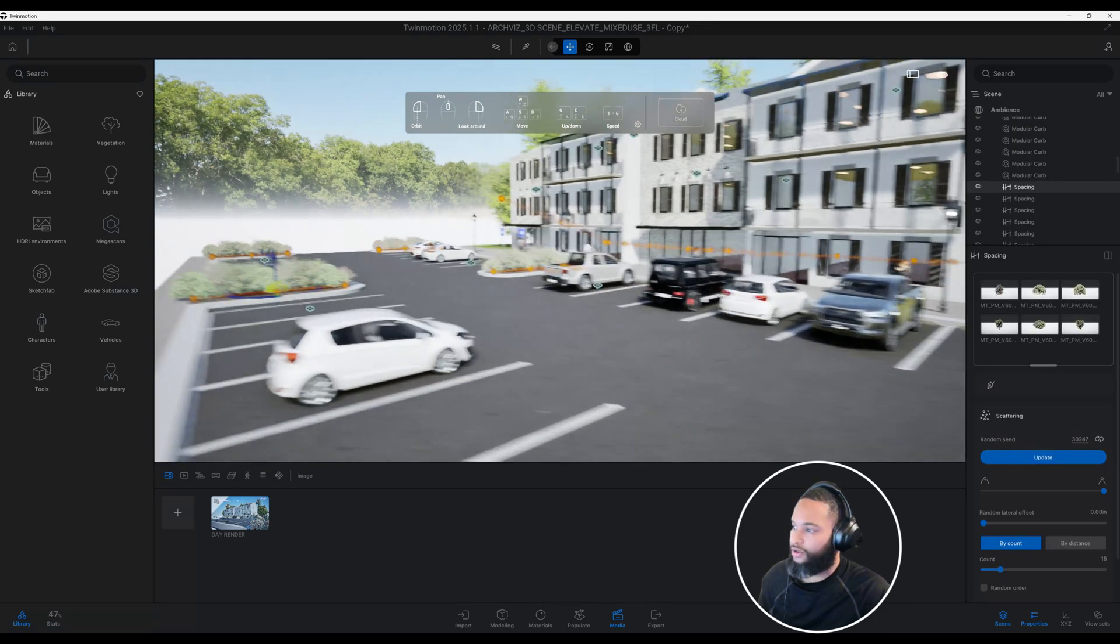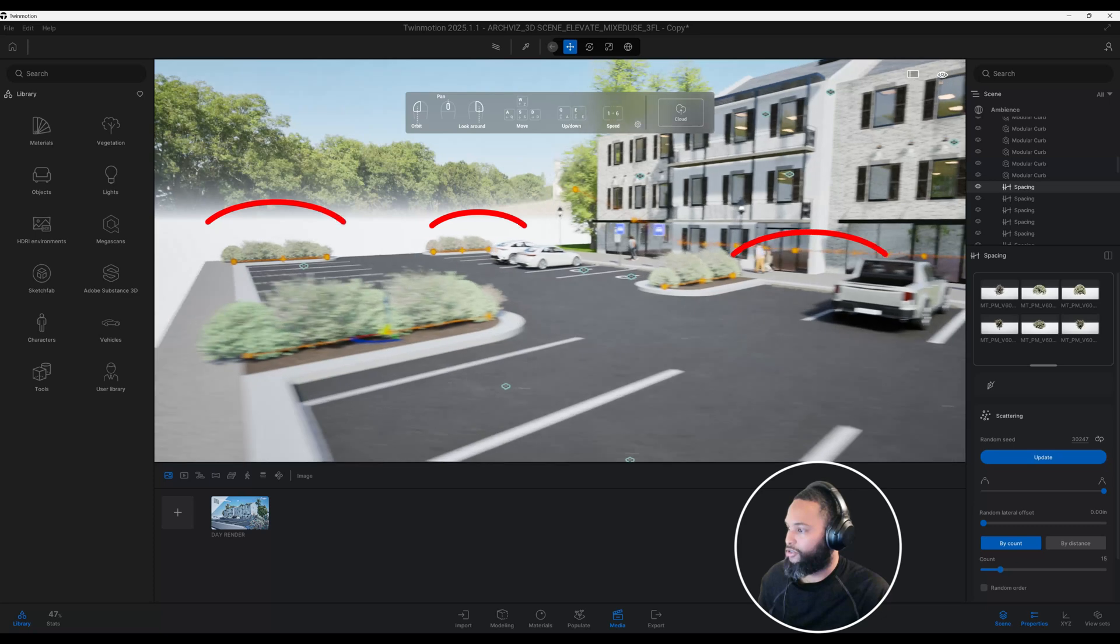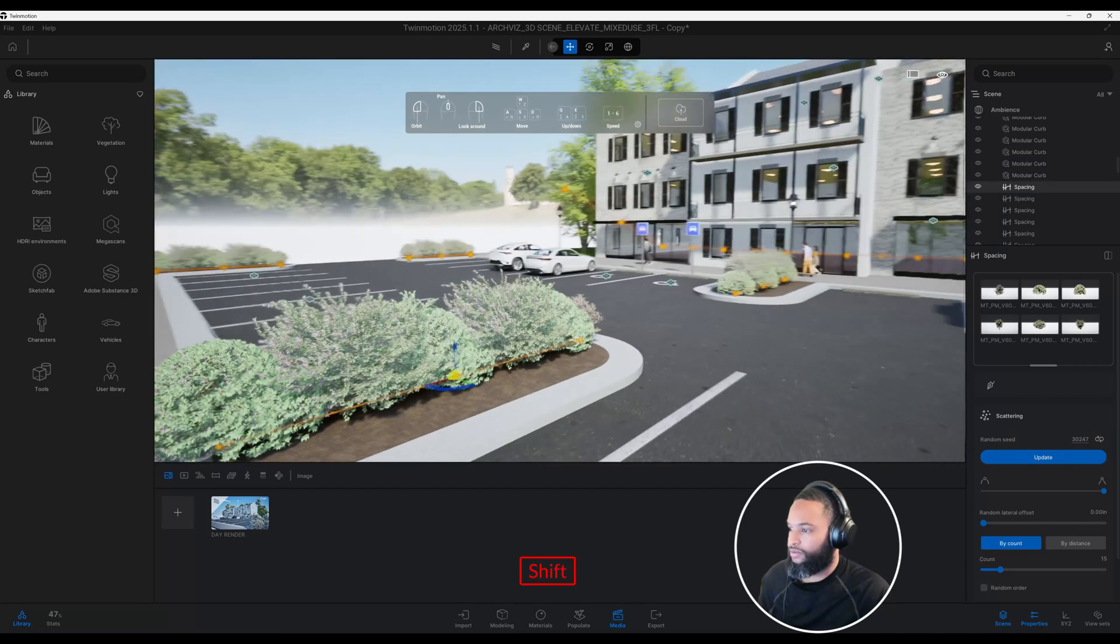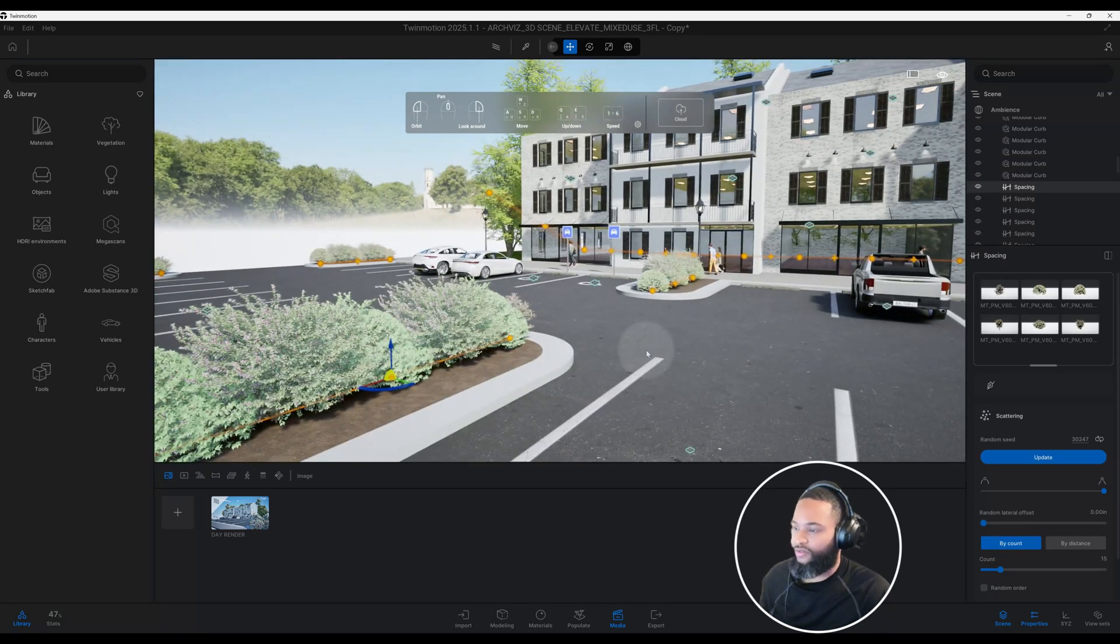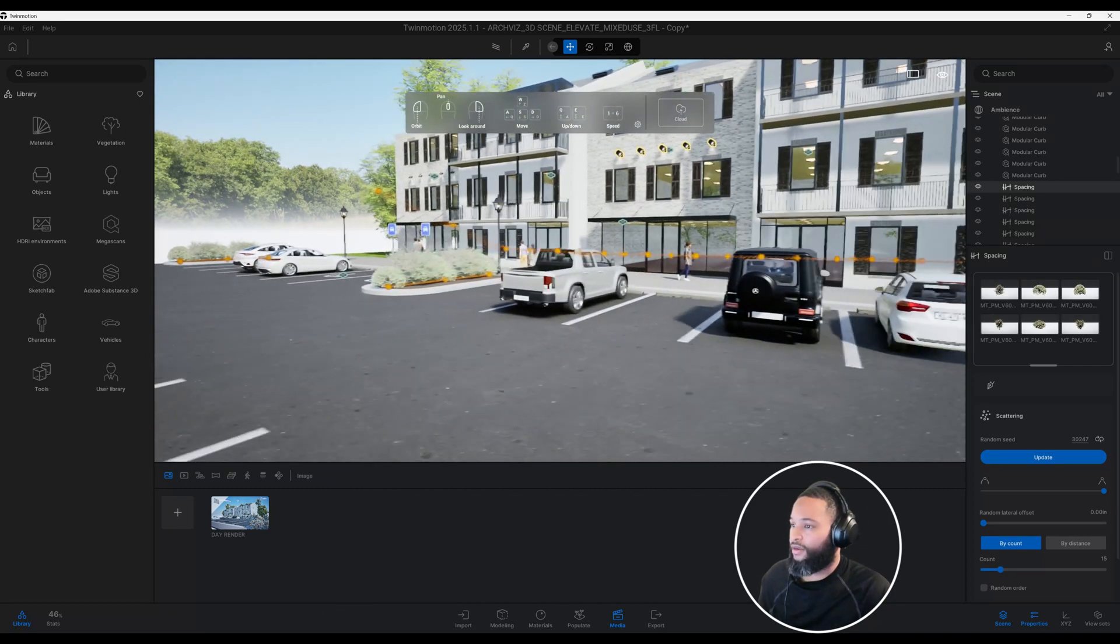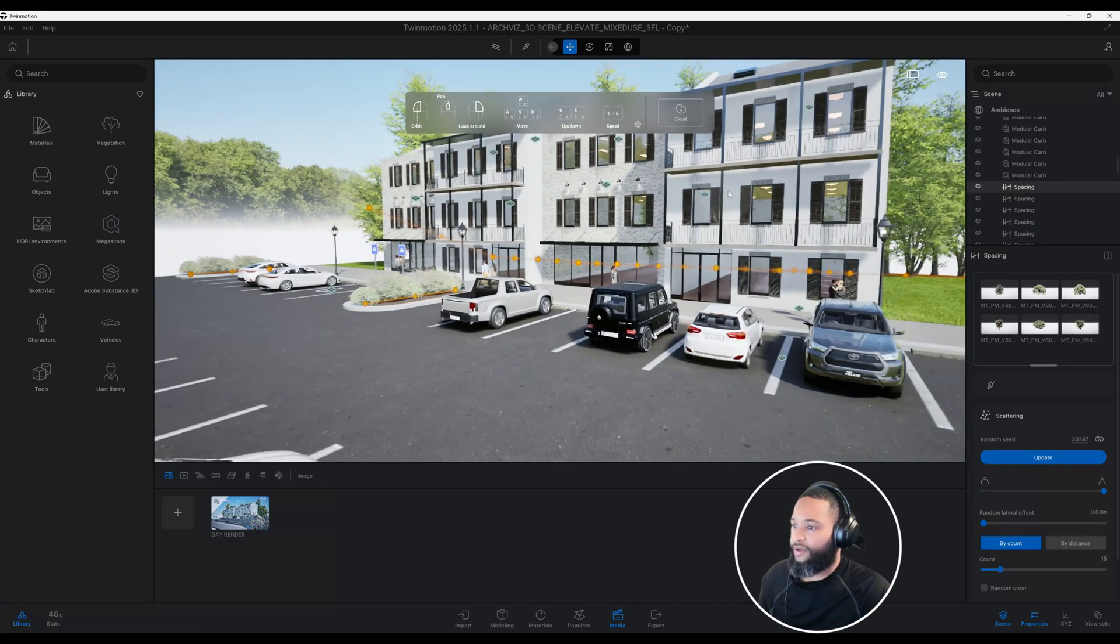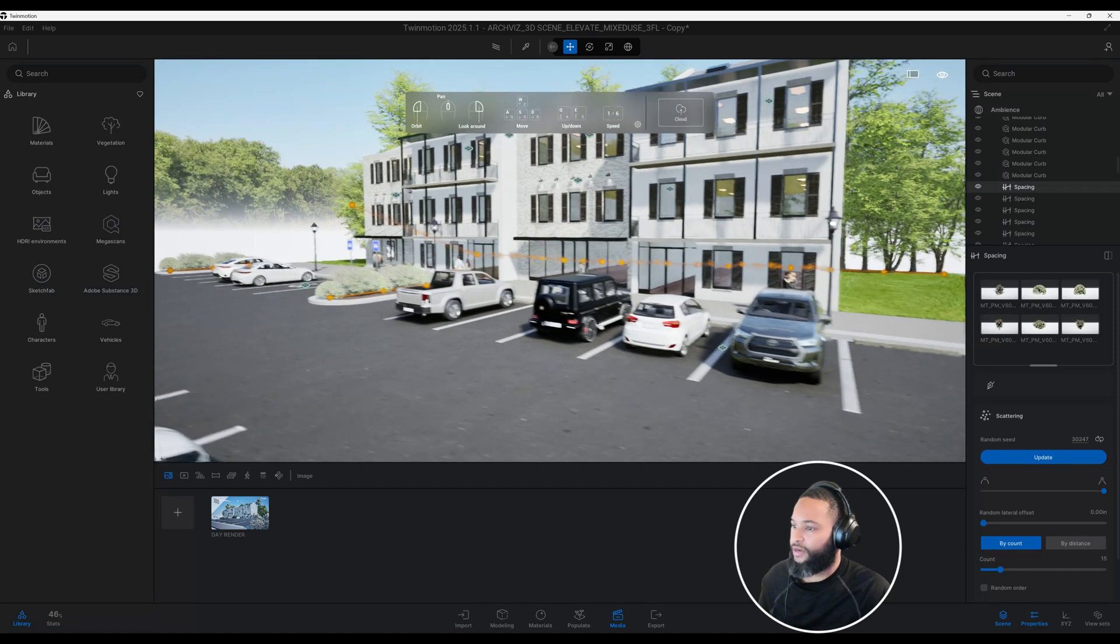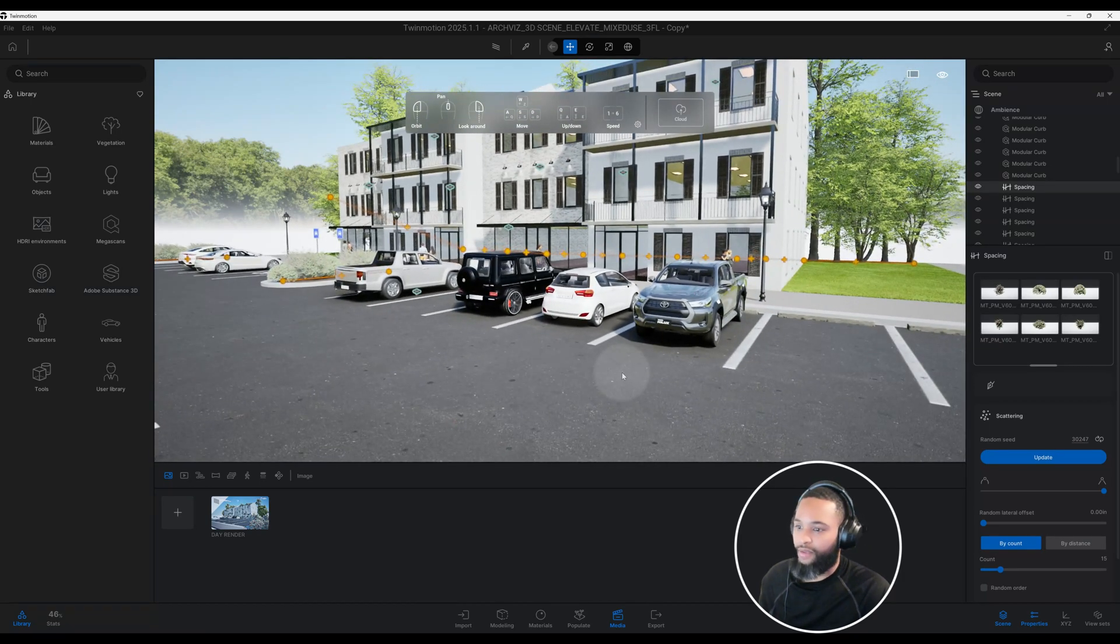I use some of those throughout my design just to kind of give it a little bit of a variety. For my vegetation, I use Megascans.